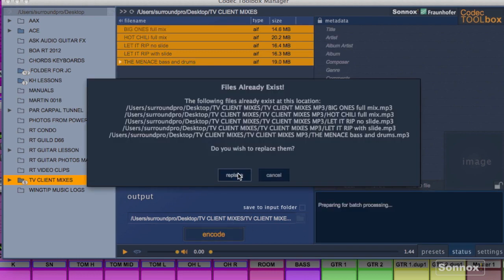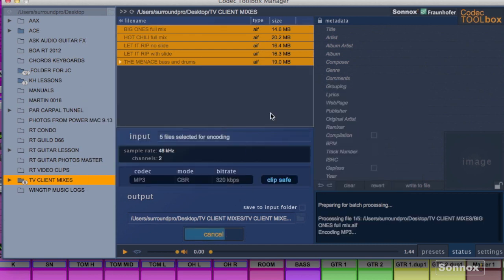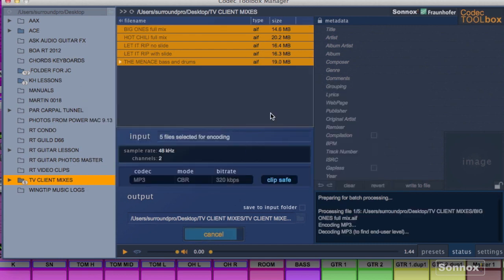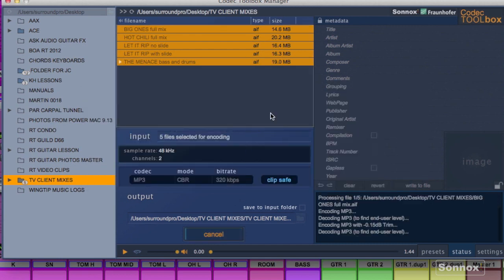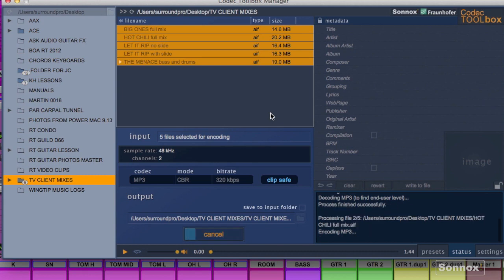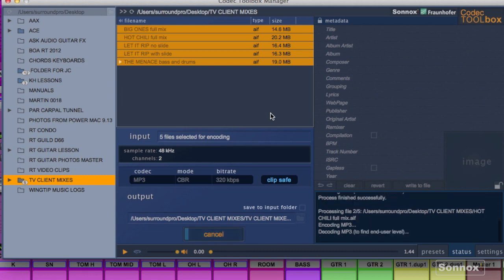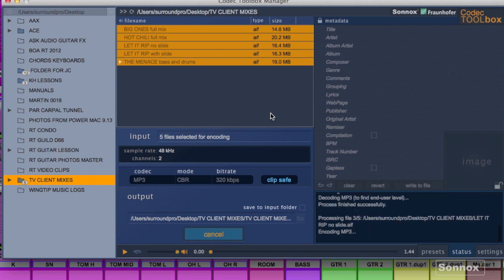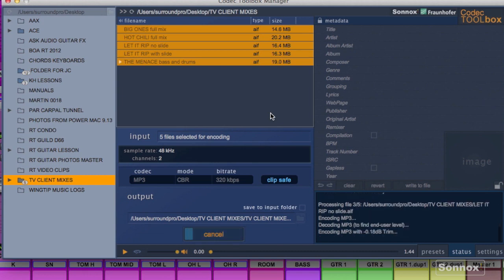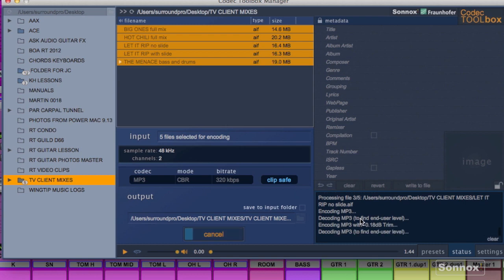It'll tell me the files already exist but we'll replace them. We'll do it again. And there we go. You just let it encode. On the right you can visually see that the processing for each file is underway. And it happens fairly quickly.